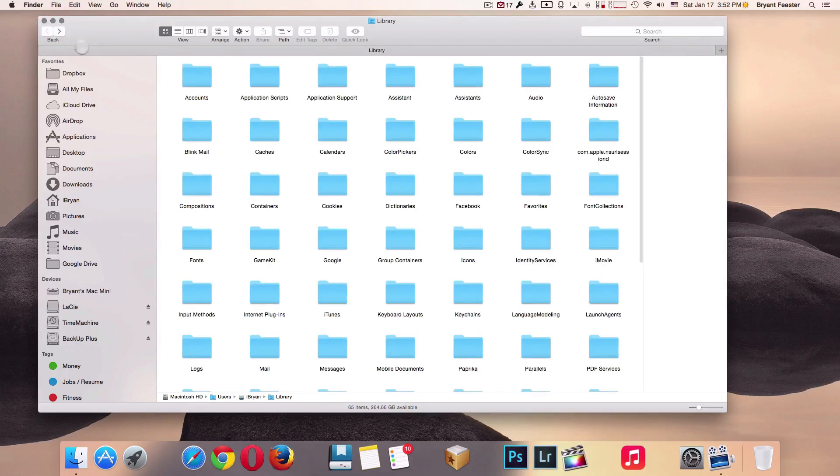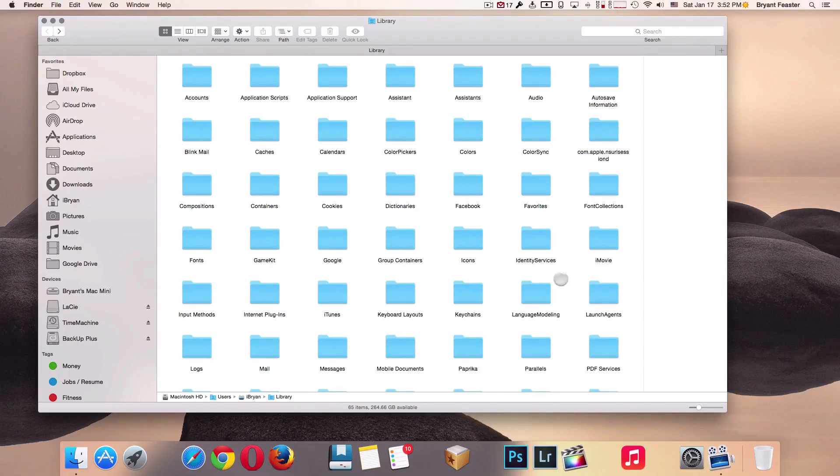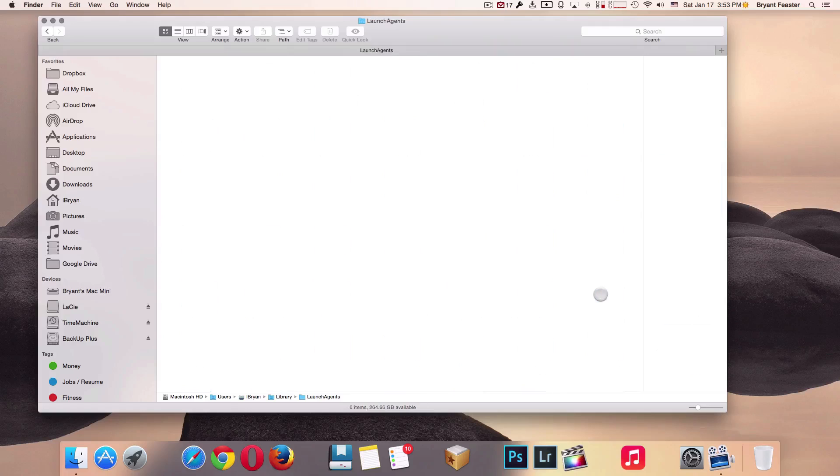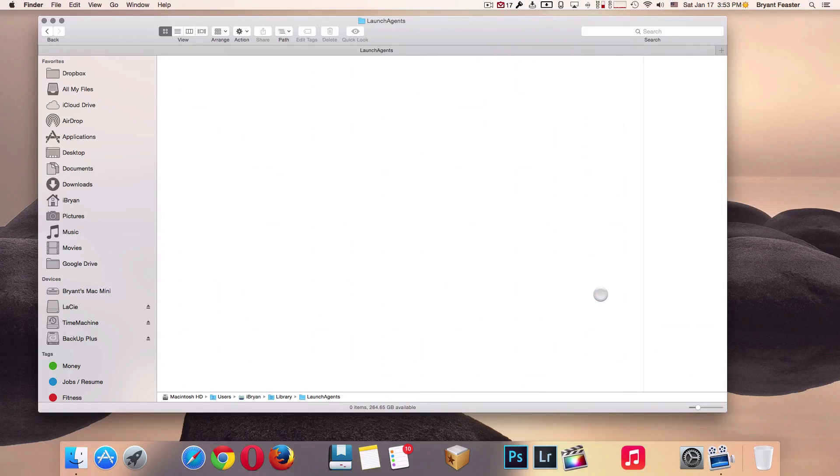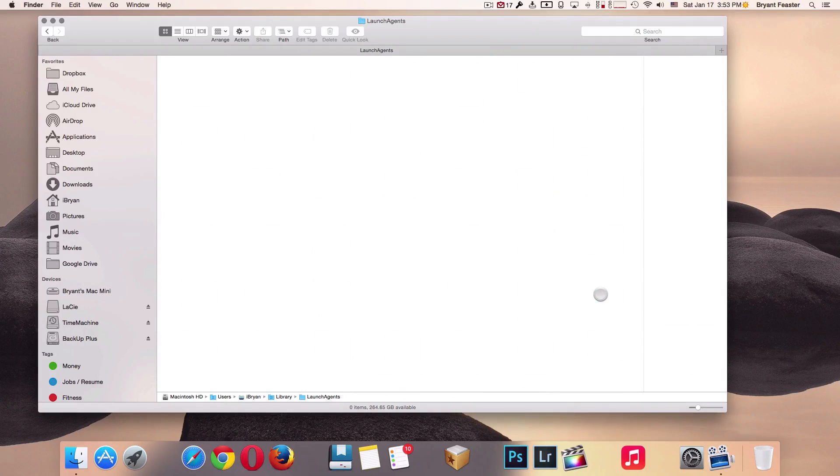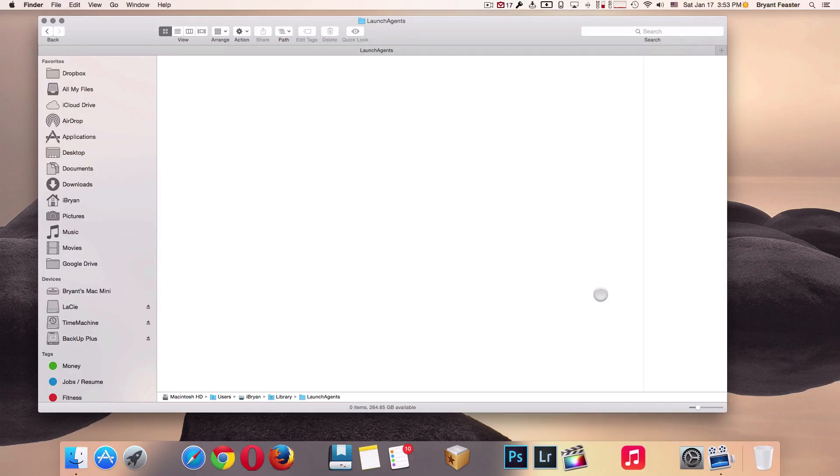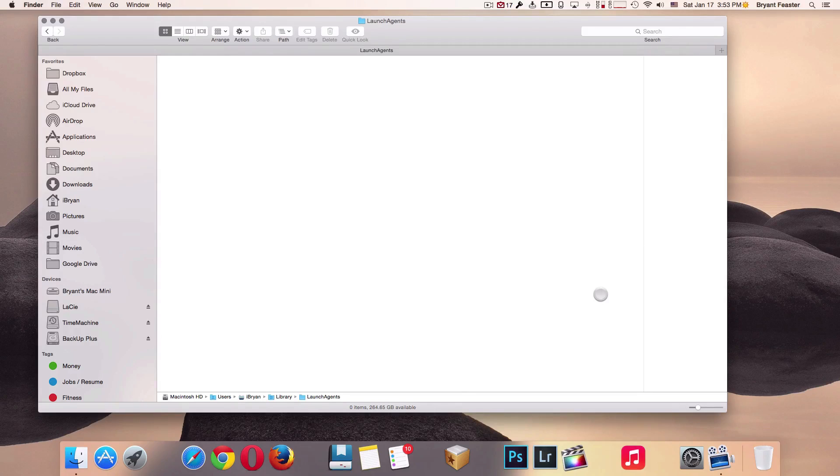Once you're done, I want you to go back and find a folder called Launch Agents inside your Library folder as well. You should see it in the right-hand corner. I want you to do the same exact thing inside this folder. I just did this about an hour ago, so right now I don't have any folders inside my Launch Agents, but you may have three or four. Just select everything with Command+A and Move to Trash.